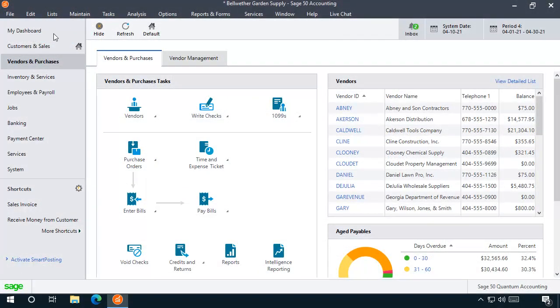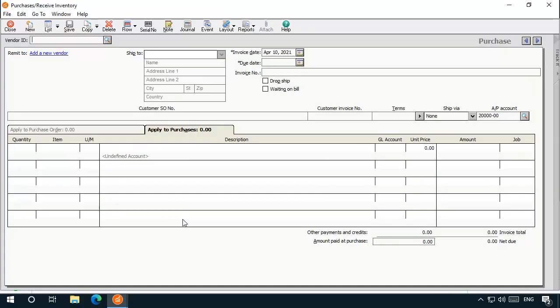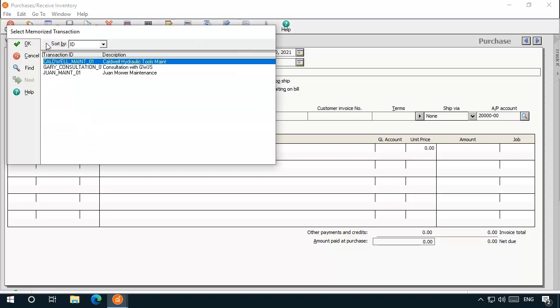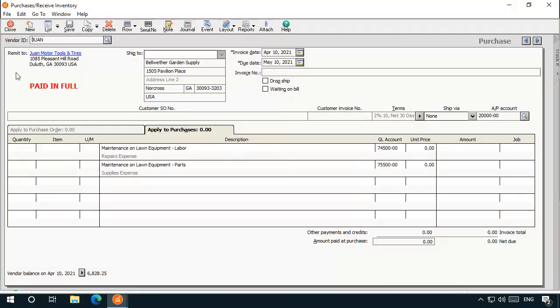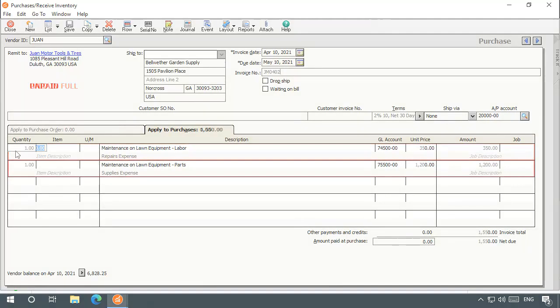When you need to create the same bill in the future, simply open the Purchases Receive Inventory window, click the down arrow next to List, and click Select. Then pick the Memorized Purchase Invoice from the list to use its contents as the starting point for a new bill.